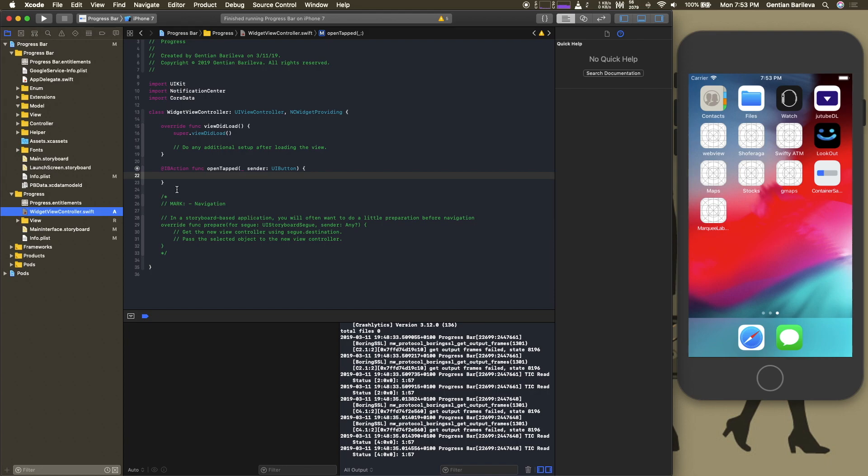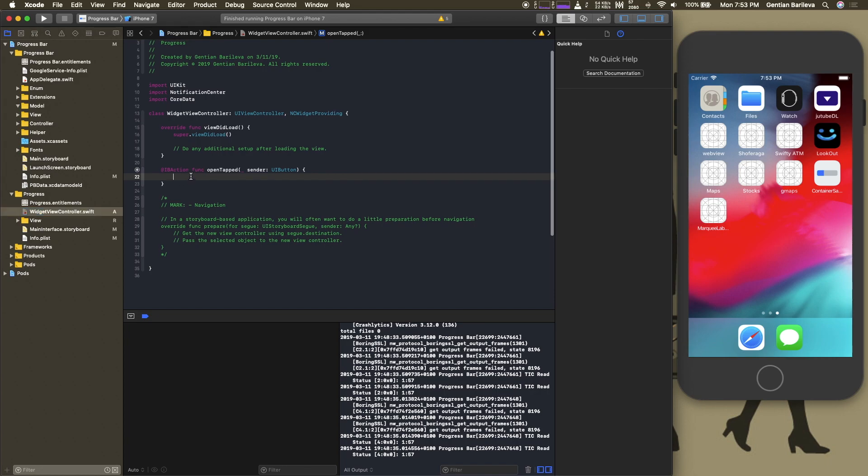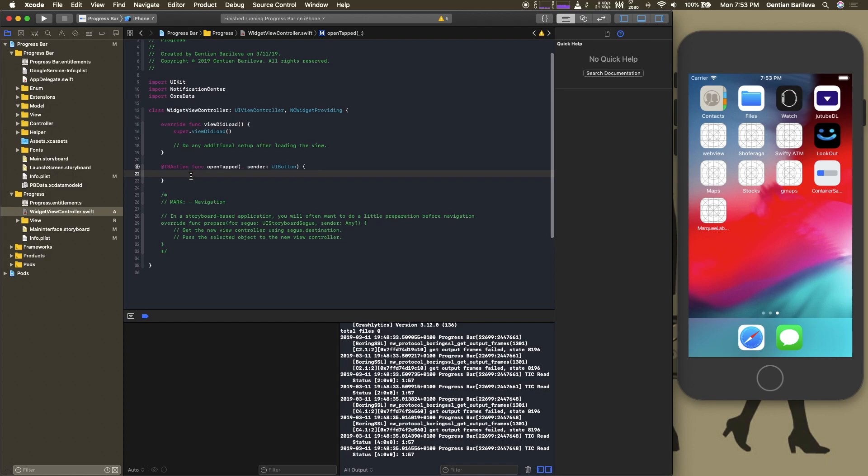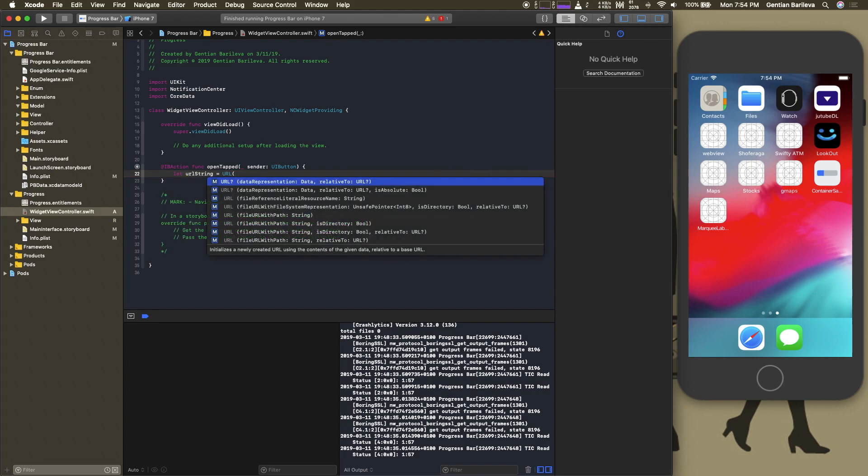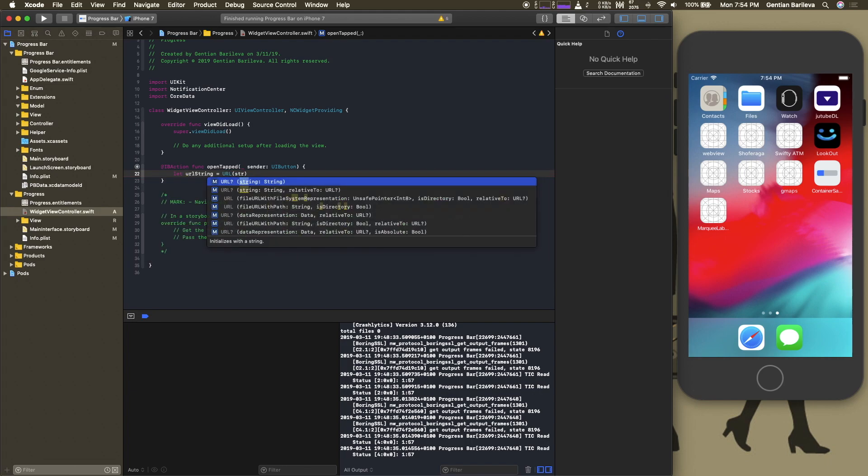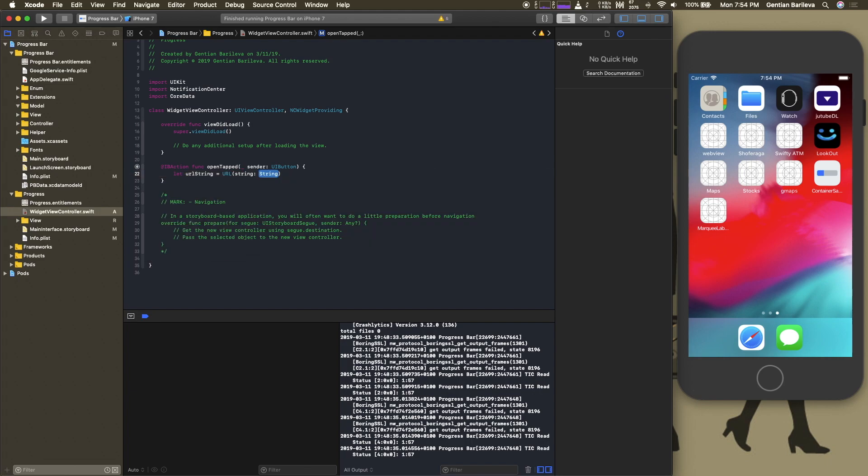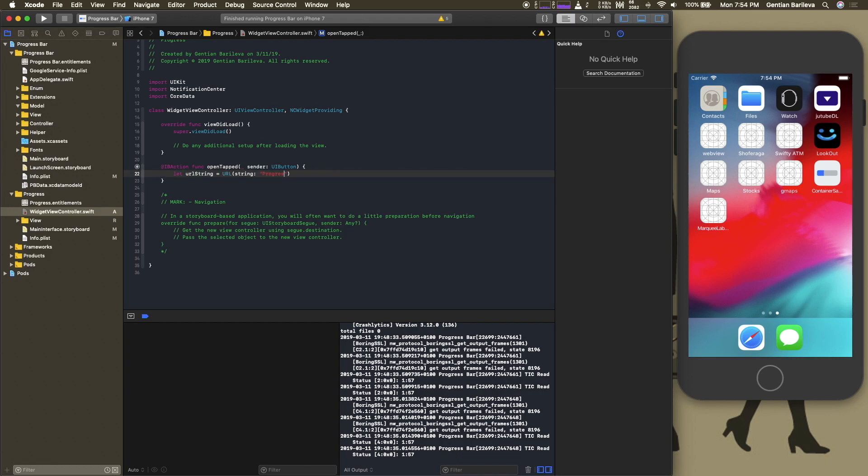The button is already linked with an IBAction. All we need to do now is declare a URL string that is of type URL. Here we add the name that we used before for the URL scheme and we unwrap it.